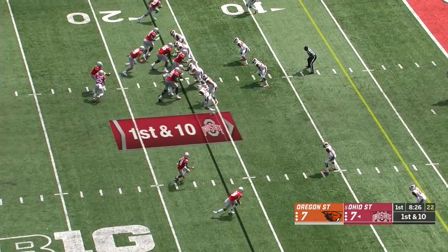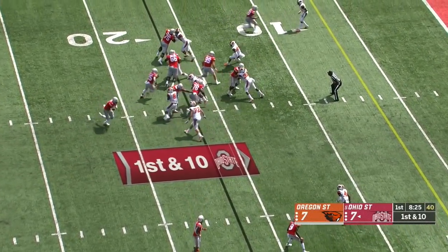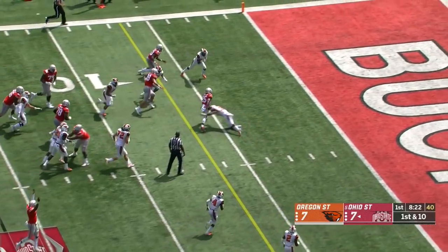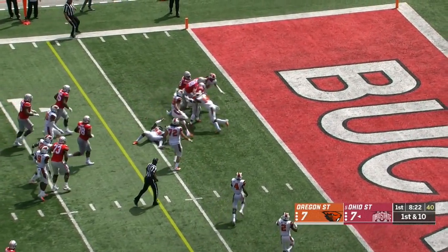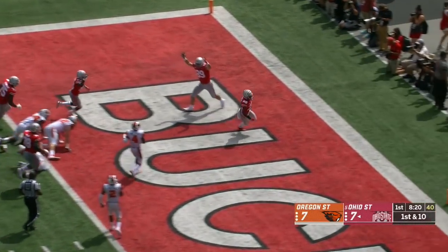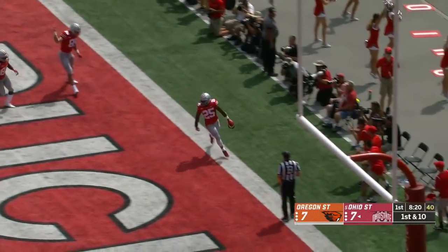Here at Ohio State. Weber makes a tackle inside the five. Keeps the feet moving. Hits Cater. Touchdown, Buckeyes.